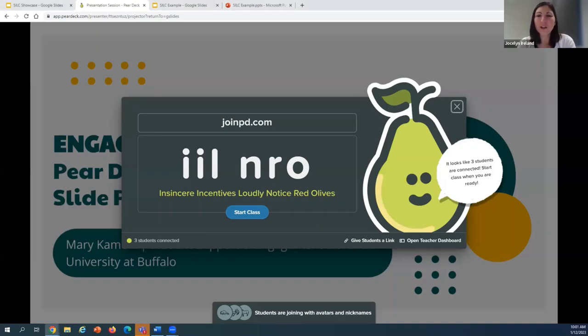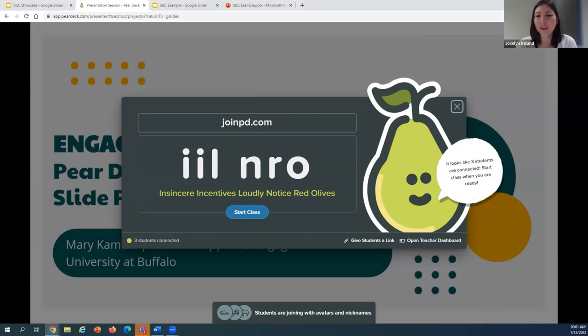It's my honor to introduce our first session, Engaging Every Student: Pear Deck Interactive Slide Presentations, presented by Mary Camilla from the University at Buffalo. Mary, take it away.